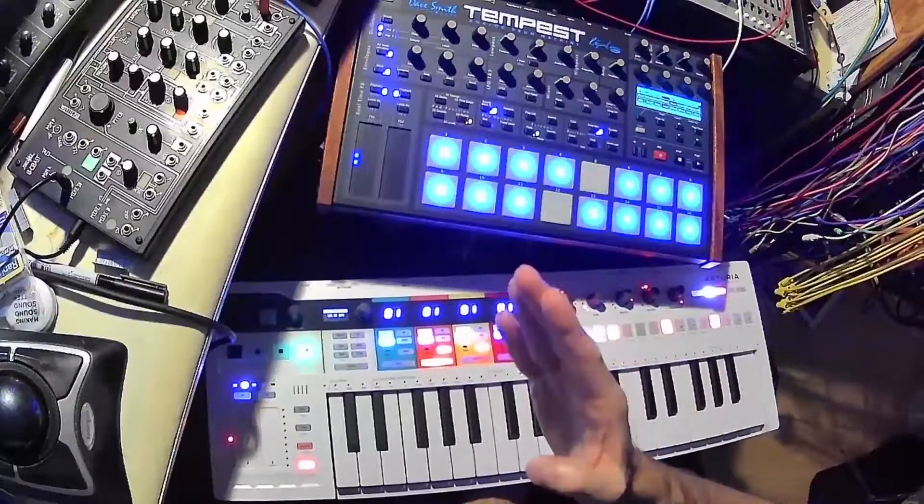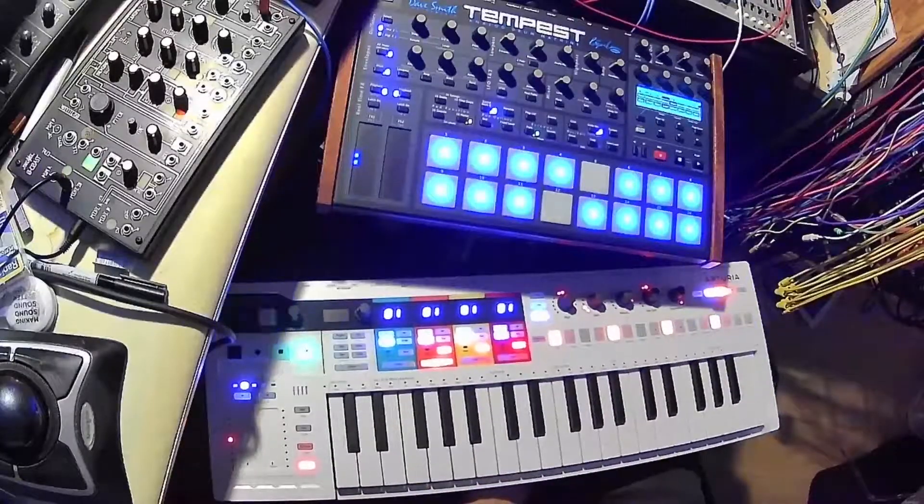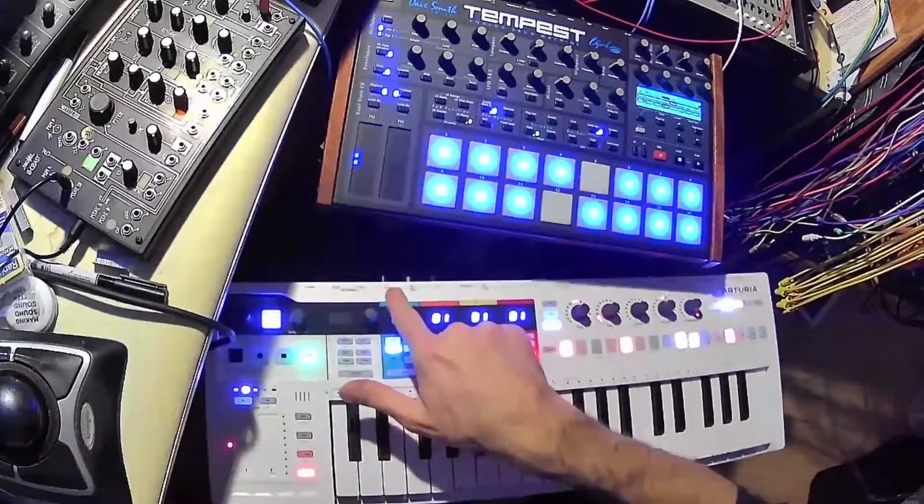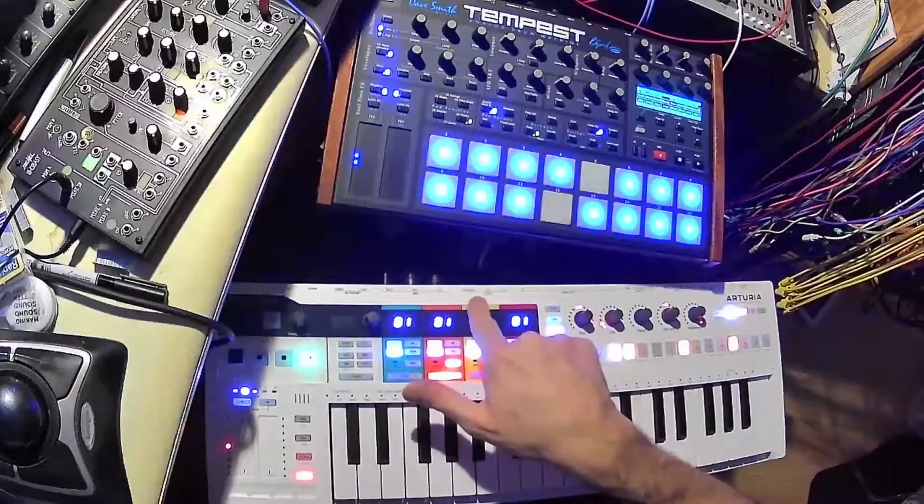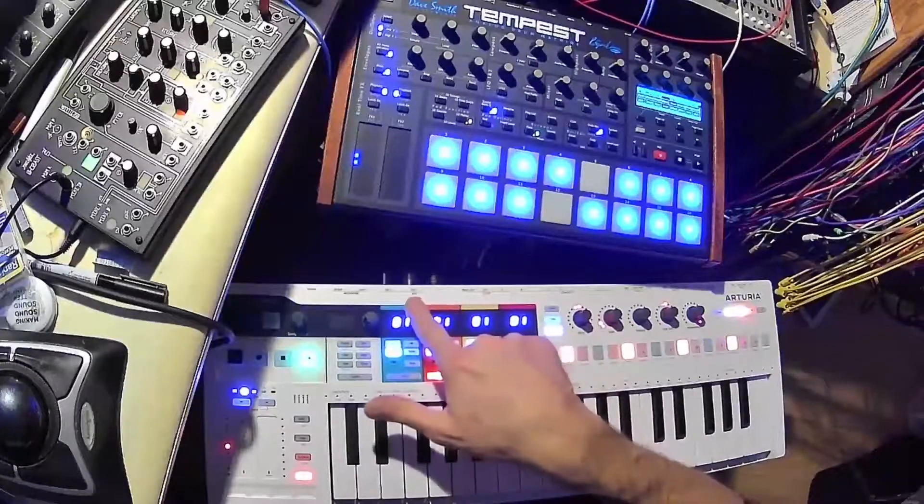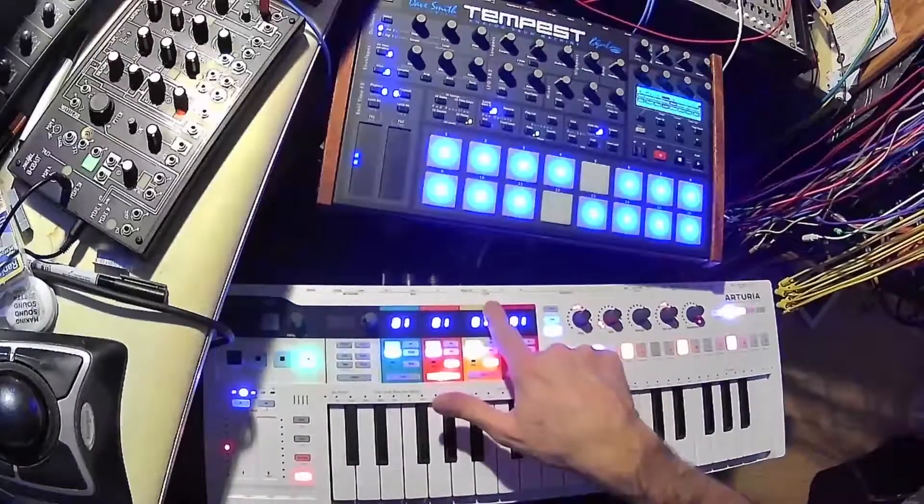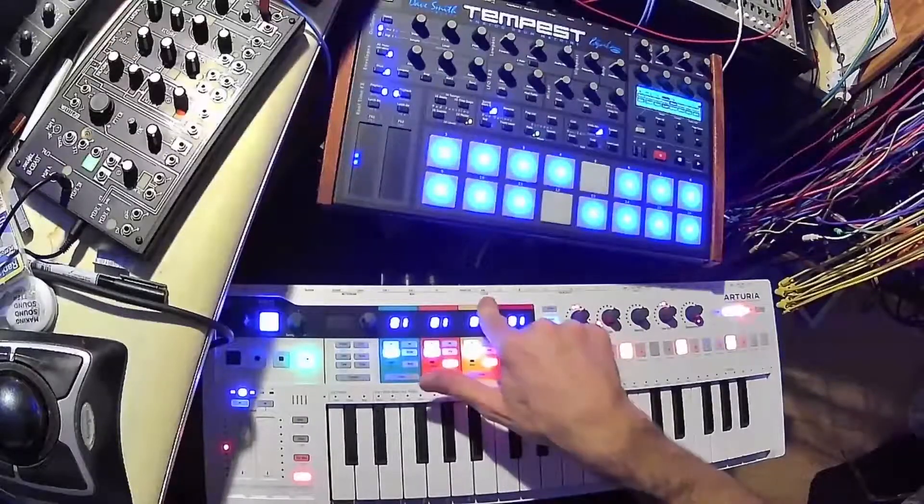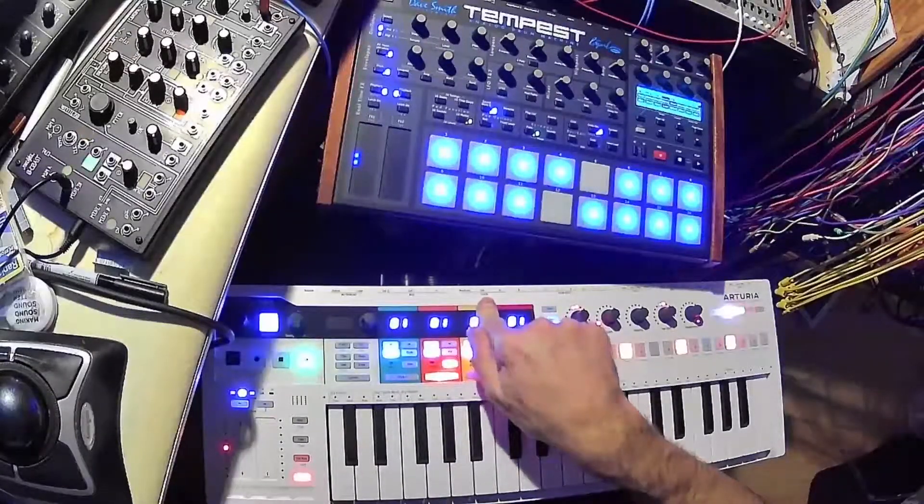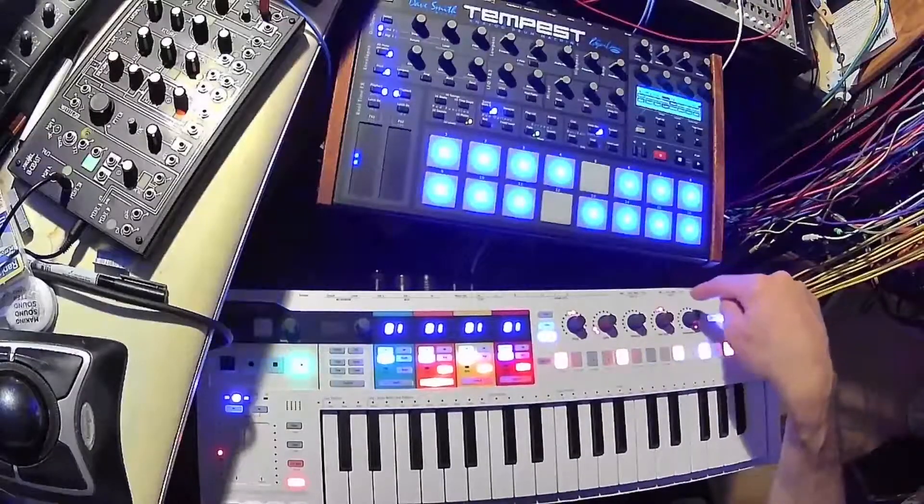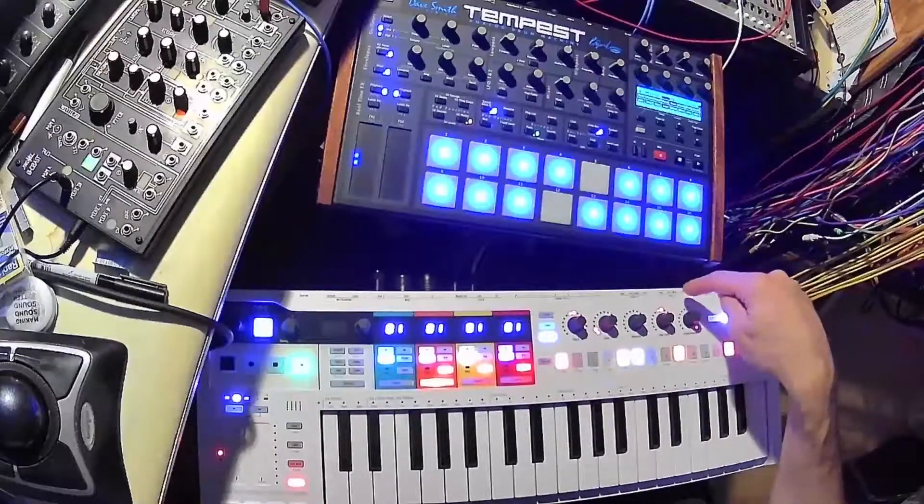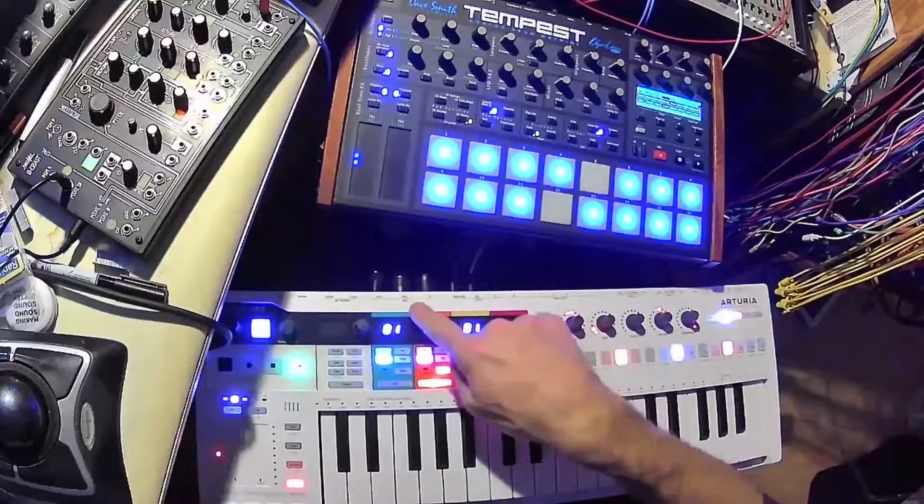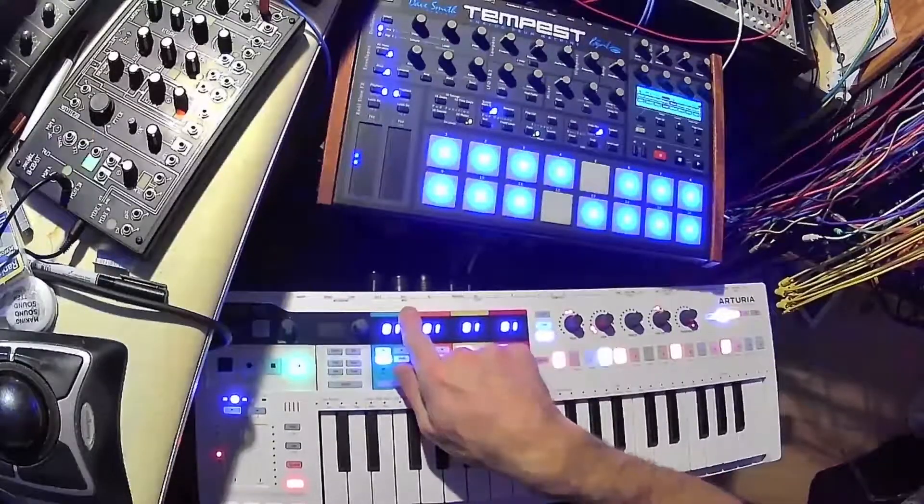And now I got the Keystep Pro. Lots of synchronization solutions like the MIDI clock with two MIDI outs. Here you have the clock that you can use to trigger some Eurorack modules, and then you have gates and pitch direct out. But you can also play some instruments with MIDI.